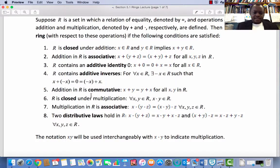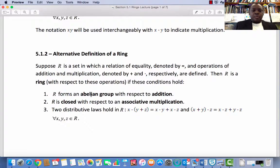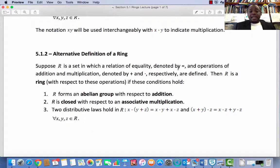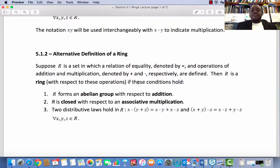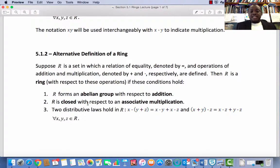Now let's summarize this. Subsection 5.1.2: Alternative Definition of a Ring. Suppose R is a set in which a relation of equality and operations of addition and multiplication are defined. Then R is a ring with respect to addition and multiplication if these conditions hold. Number 1: R forms an abelian group with respect to addition — these are the first five conditions. Number 2: R is closed with respect to an associative multiplication, giving properties 6 and 7 above.